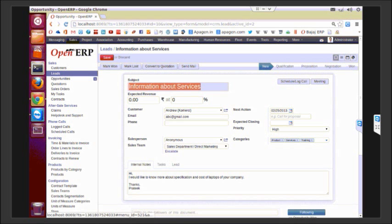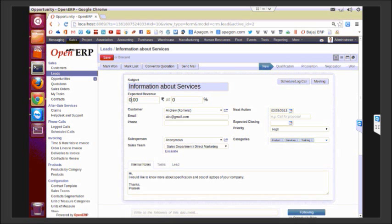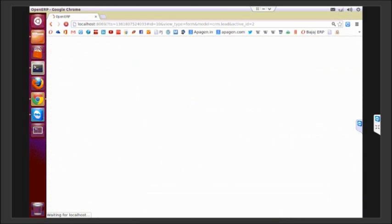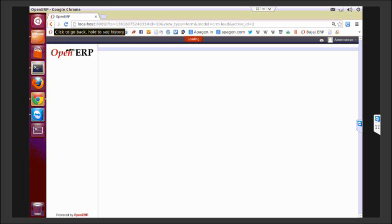Now we have some new fields that have come up in opportunity. One is the subject remains the same. We have one more field related to expected revenue, for example, this much revenue or this much probability, for example, 75%.